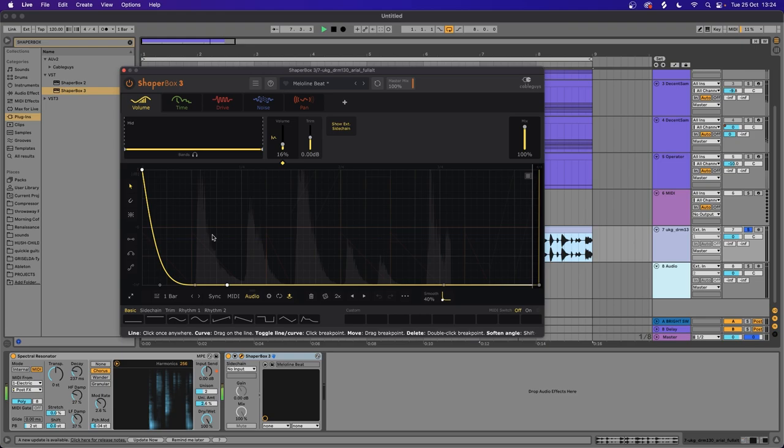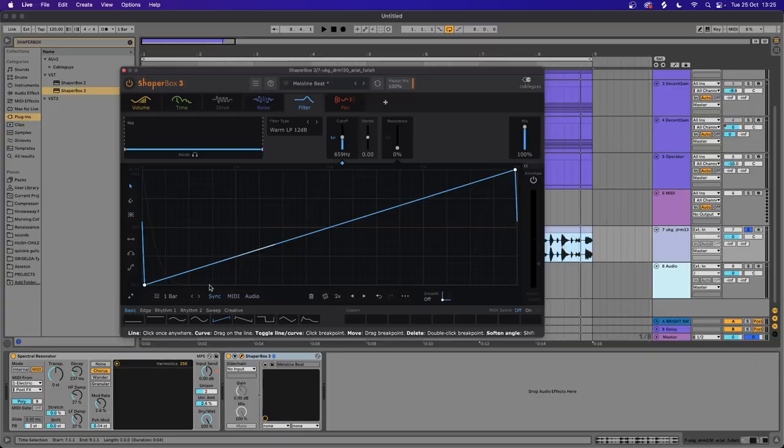There's some lovely ear candy here but I just want to add a filter in a couple of places to help us get through the bar. Let's add a tiny little bit of reverb to this sound.